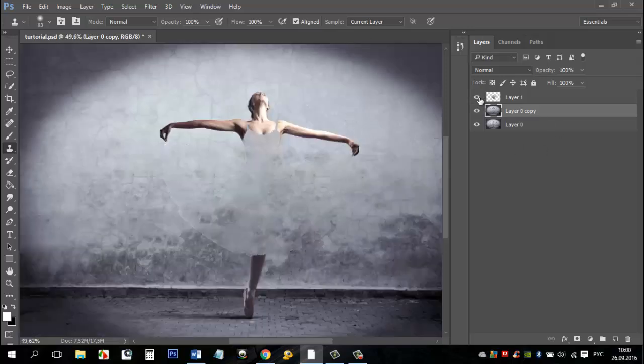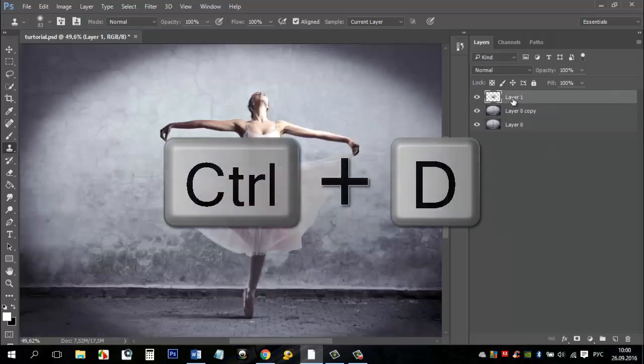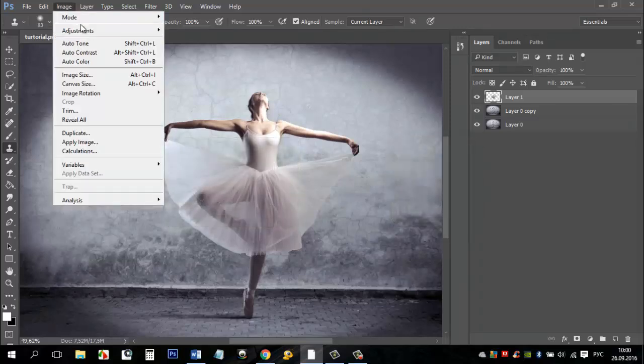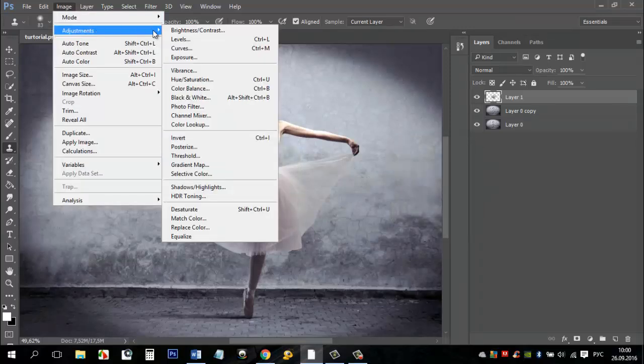Press CTRL plus D to cancel the selection and make layer with the dress visible. Next we will change the color of the dress.